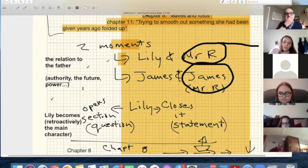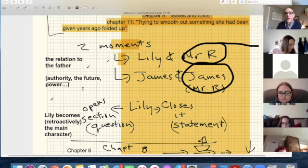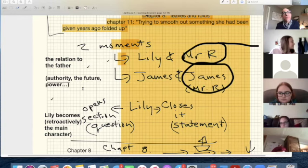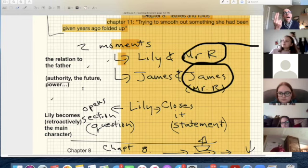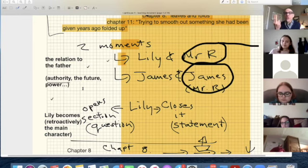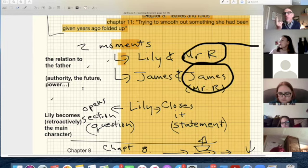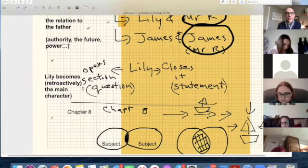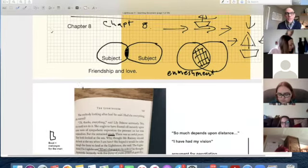Those are the two moments I'm going to argue wrestle with this question of how to maintain a relationship to authority and to power, but also have your autonomy. And this becomes a question for each of them.